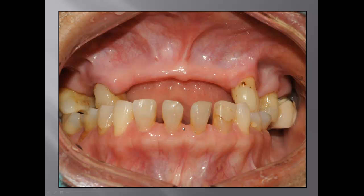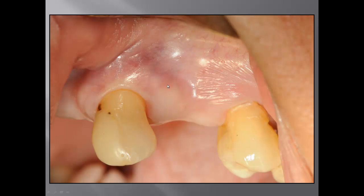We start by placing the implant on the upper left at tooth number 12. You can see from this picture we have buccal concavity, because this tooth was extracted a long time ago and the bone has shrunk. This is the buccal view — the distance between number 11 and number 13 is very big. She has small teeth but a big jaw, and we have to keep this size discrepancy in mind when planning the restoration.